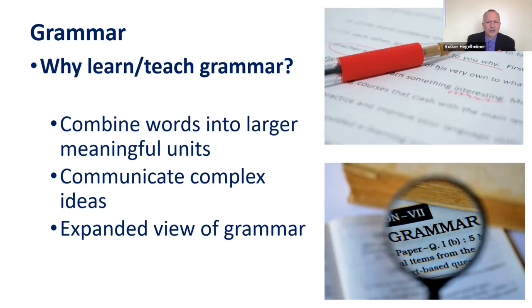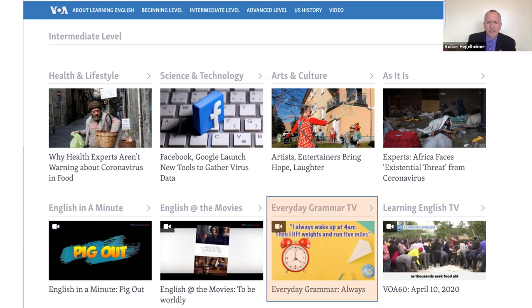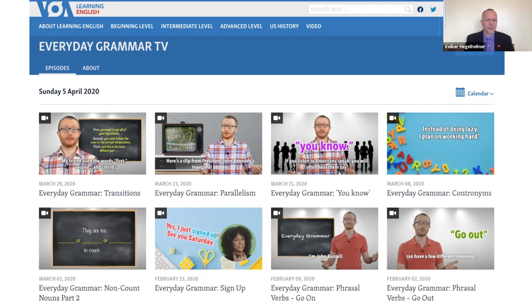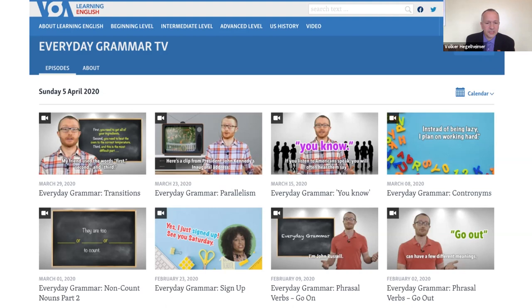The VOA Everyday Grammar TV section covers different grammar topics. The one I selected for this webinar is about the word 'you know' — it can be used as an acknowledgement marker or simply as a filler. Have you heard people use 'you know' especially when they speak? Is it usually at the beginning, middle, or end of a sentence? And does the position make a difference in function?